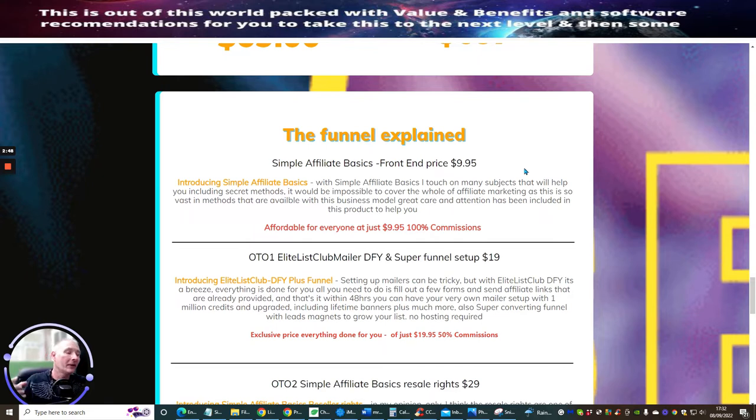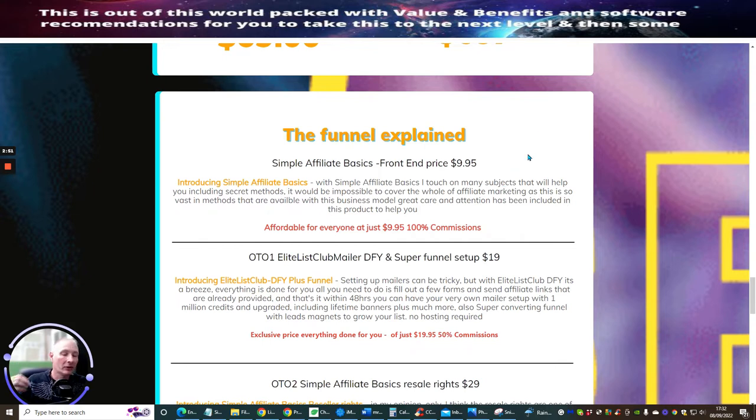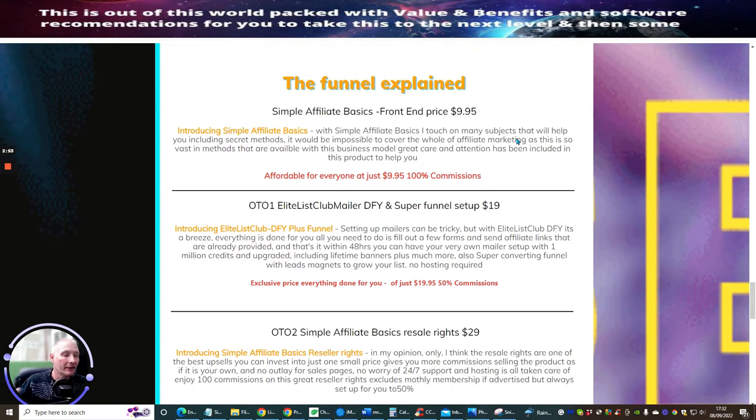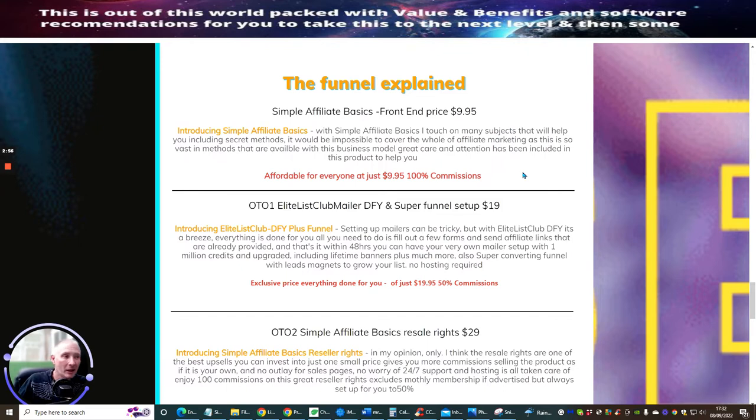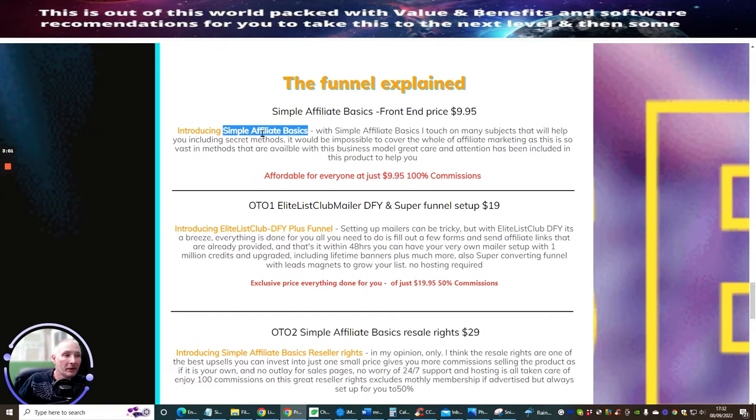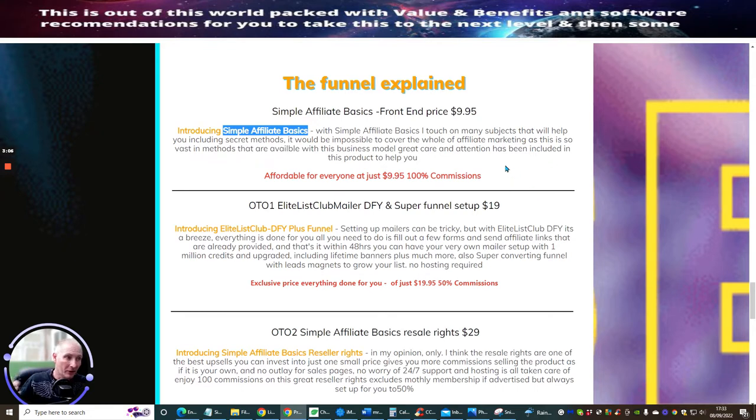Although it does say Simple Affiliate Basics, and there's been a couple of actual other affiliates which said, I'm not going to promote it to my list because it's going to be too basic. It's not. It's a shame, but it's not. It's actually done so it will cover everyone. And this is what I was trying to achieve. I didn't want to just cancel out everyone who's been doing affiliate marketing for a couple of years. It's not that of the case at all.